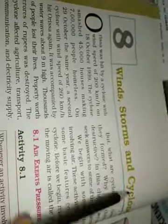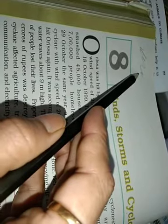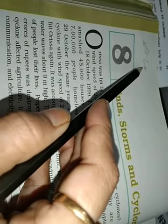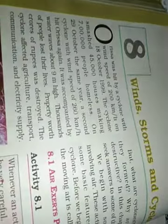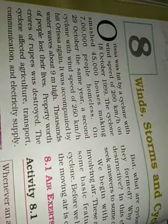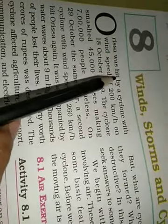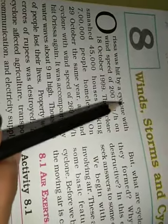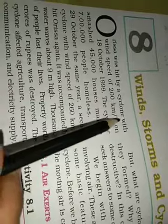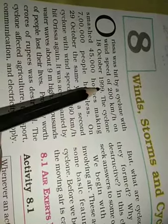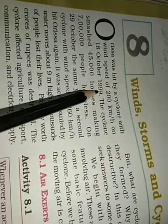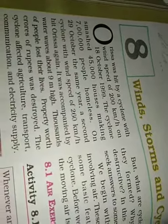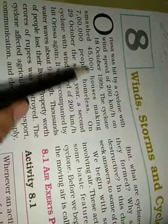We shall start it. Lesson eight is winds, storms and cyclones. We are not including this into October test. Lesson three se lesson seven tak aapko sare lesson, char lesson karne hai. Orissa was hit by a cyclone with wind speed of 200 kilometers per hour on 18th October 1999. Abhi recently bhi Orissa mein baut bada cyclone aya tha.